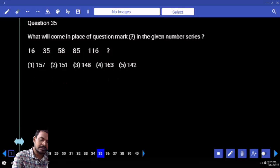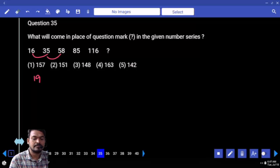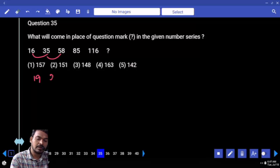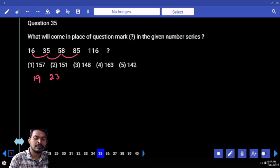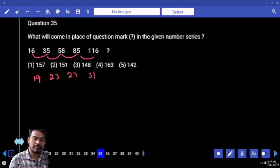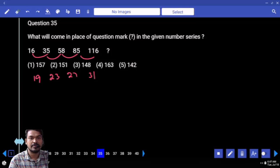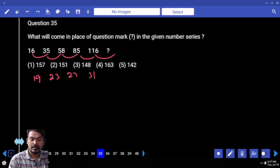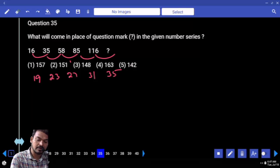16 became 35, how much value is added? Next one 23, next one 27, next one 31. What is the common difference? 4. What is the next one? 35. 116 plus 35 is 151.